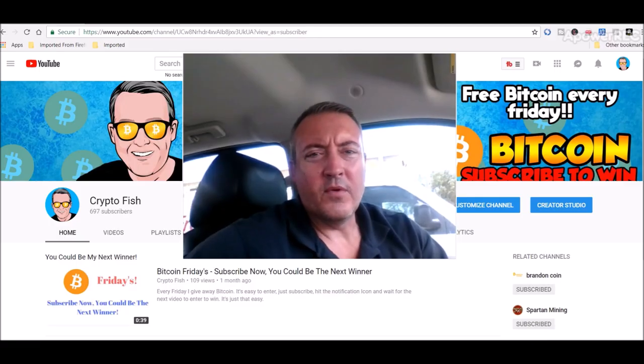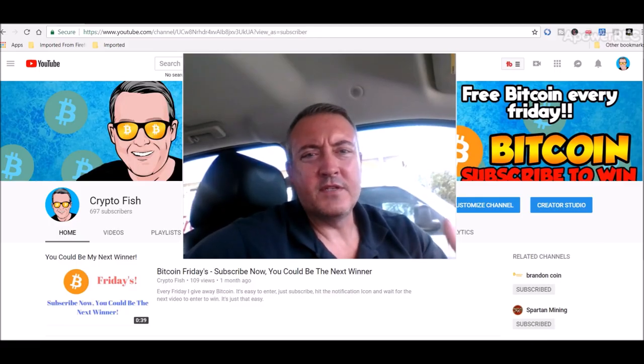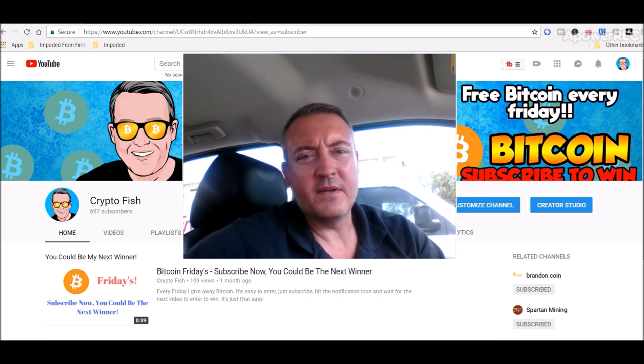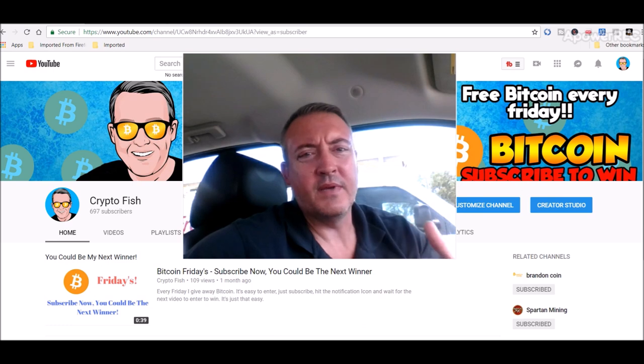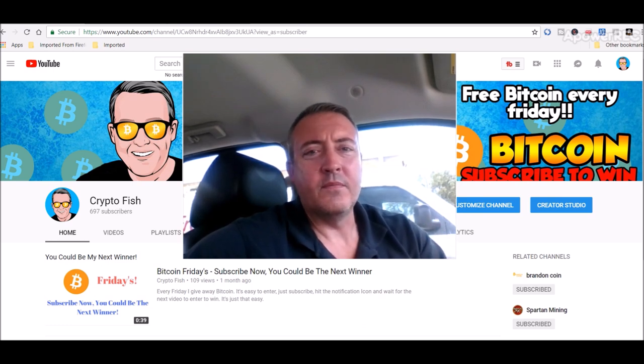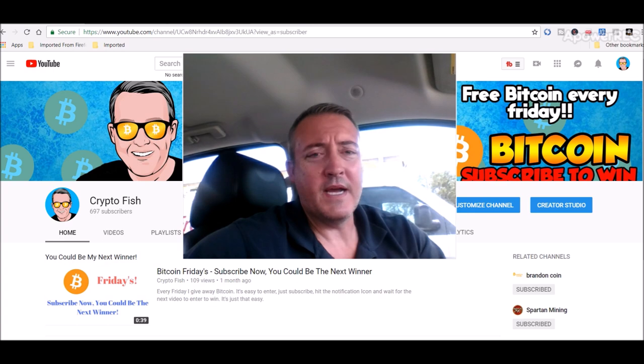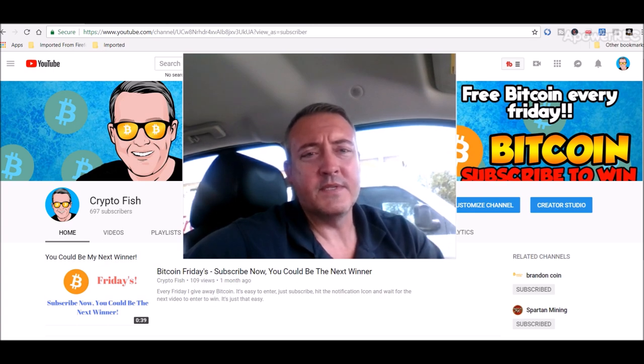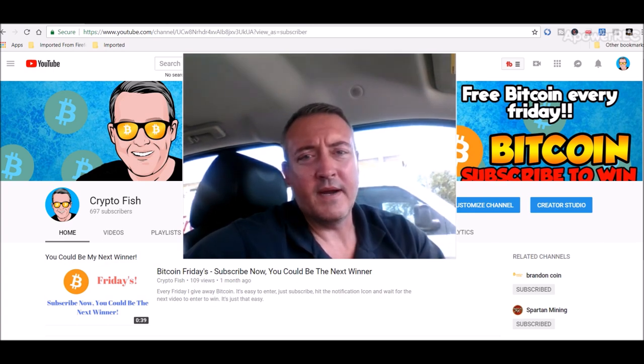Alright, before we go on guys, if you're new to the channel be sure to subscribe and hit that bell icon below. I got something going on called Bitcoin Fridays where I give away Bitcoin every Friday, so to be notified just subscribe, hit that bell icon and you'll know when that video comes out to where you can enter to win.